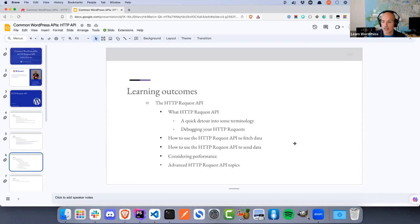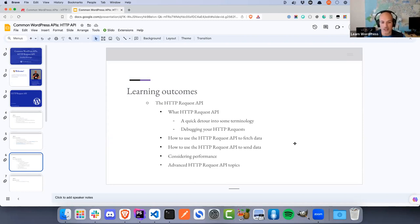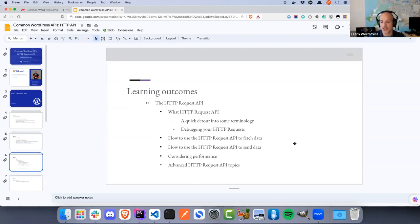Our learning outcomes for today: first we'll define what we mean by the HTTP Request API and dive into some terminology around APIs, HTTP, REST, and requests. Then we'll look at how to use it to fetch data from an external service and how to send data to an external service. We'll also briefly touch on performance considerations and some advanced HTTP Request API topics. The fetching and sending will be the live coding portion.